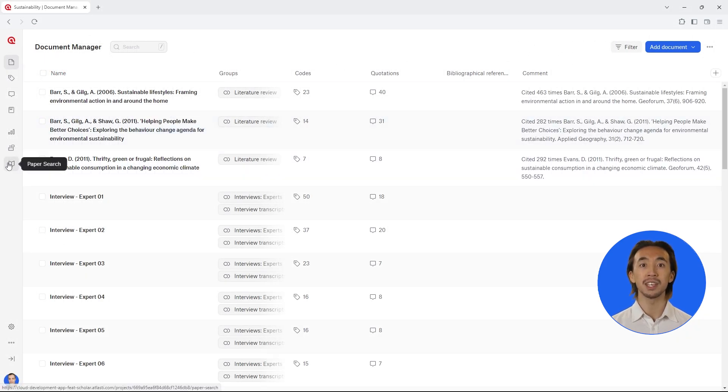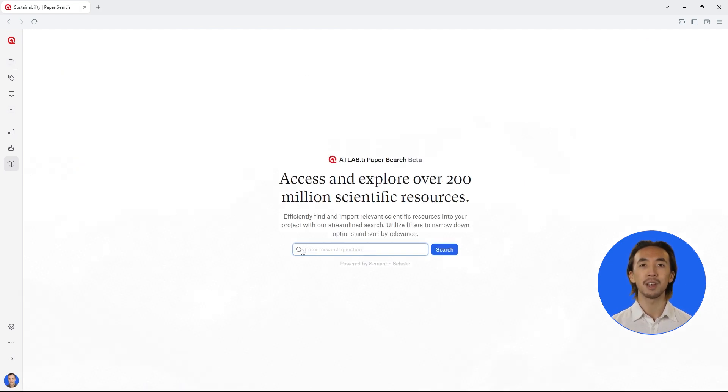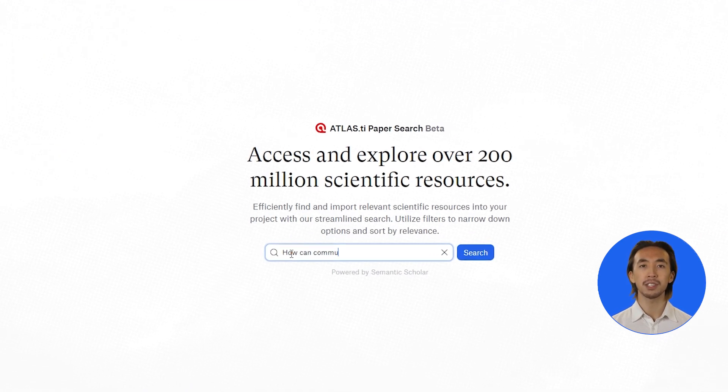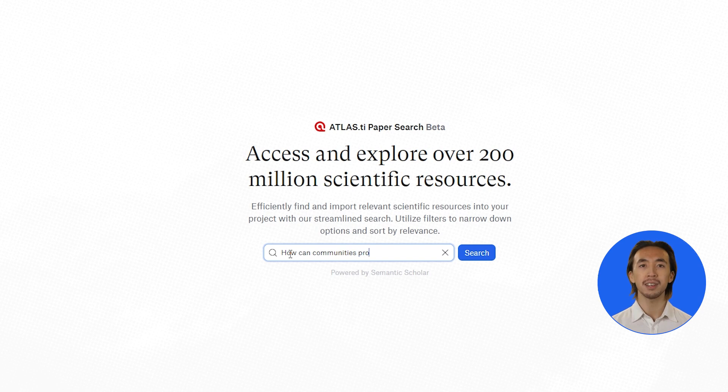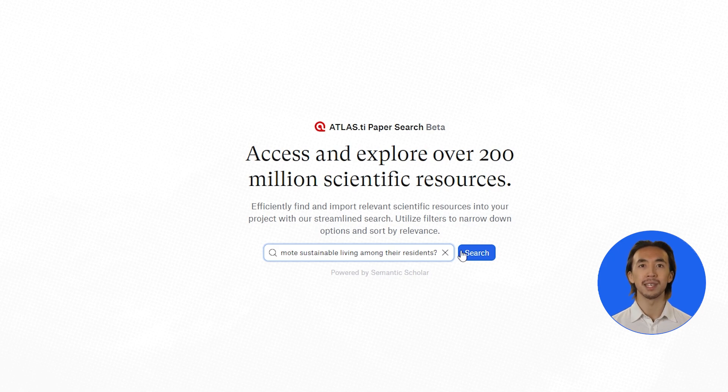Open your project and click on PaperSearch. Type in your research question to search for relevant literature. In this example, we are interested in understanding how communities can promote sustainable living among their residents.